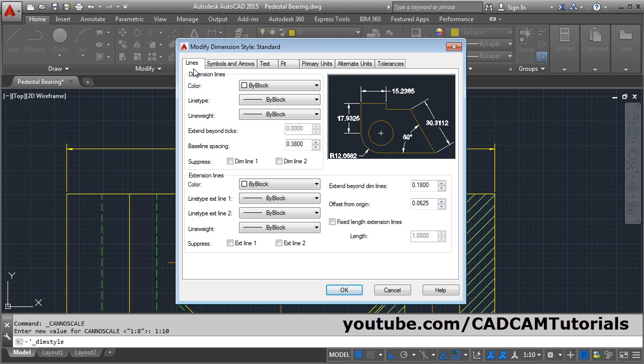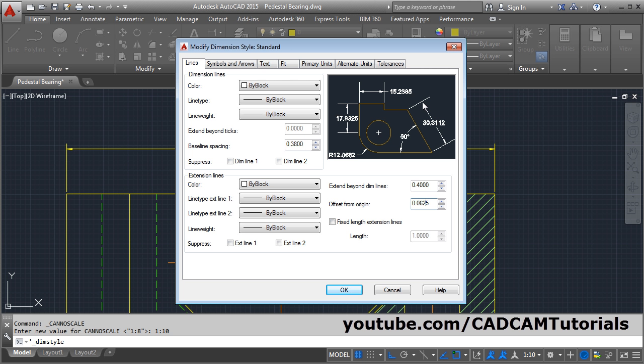You can make settings for all these elements from this dialog box. We will look at some of the important ones first. Here is the setting for the extension lines. One parameter is Extend Beyond Dim Lines — that means from the arrow, this line extends out by some distance. That distance you can specify here. If you increase this value, the length of this line increases. The other parameter is Offset From Origin, which is the gap between the extension line and the object.